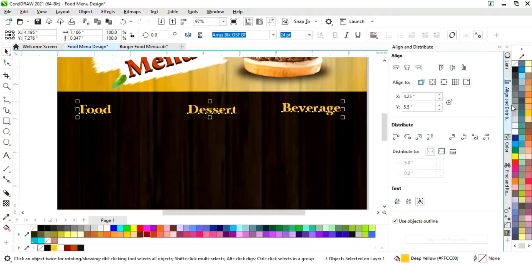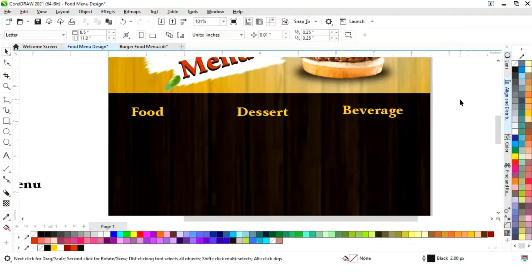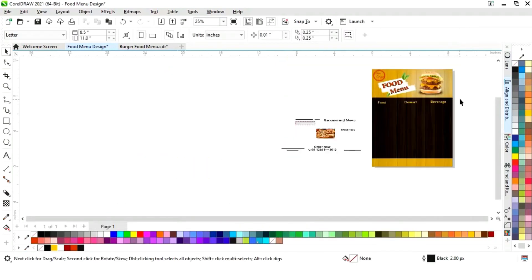Now we'll click on align and distribute option and we will distribute like this.